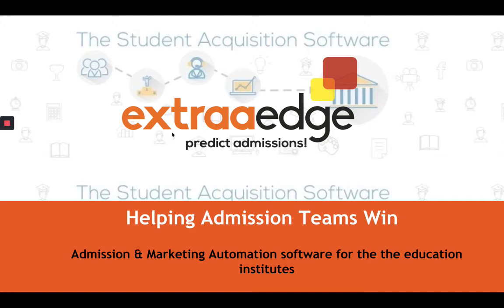Hello Xtra Edge users, my name is Chandni and I'm a customer success manager at Xtra Edge. We are helping the admissions team win. Our today's topic of discussion is how to reset a password or how to change a password.